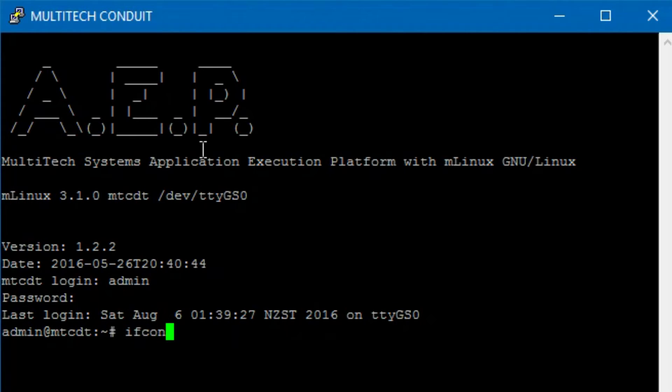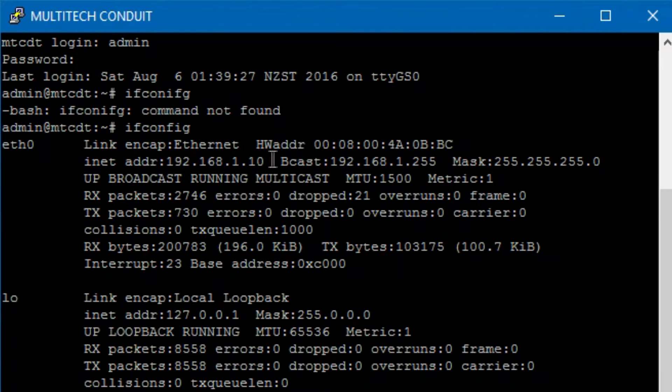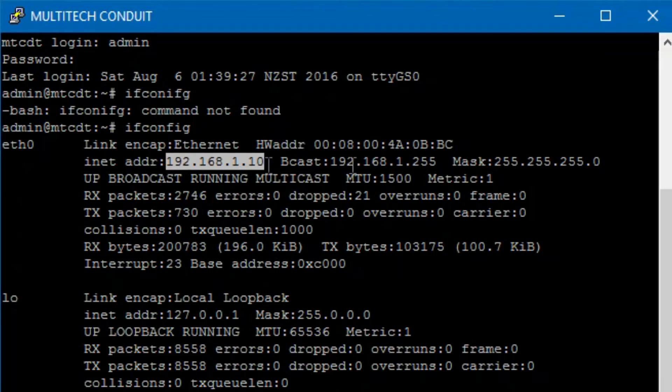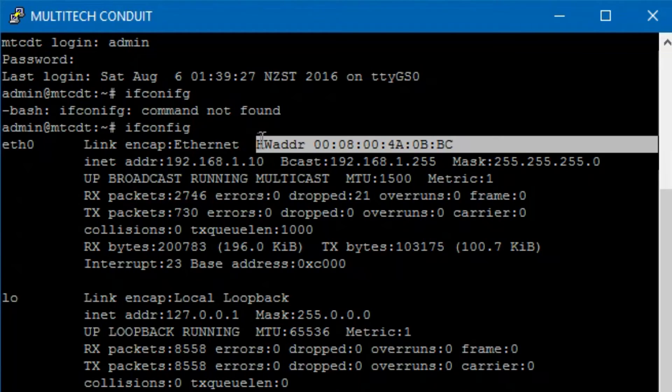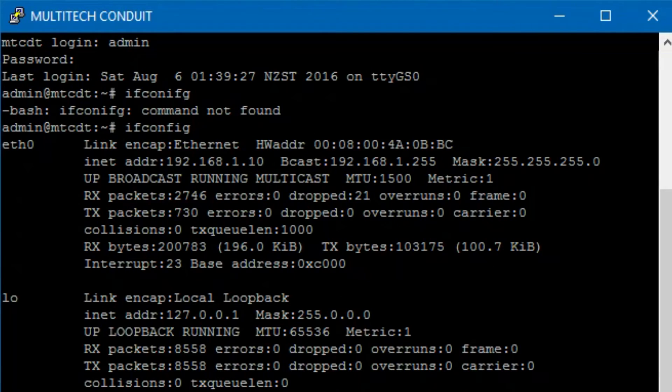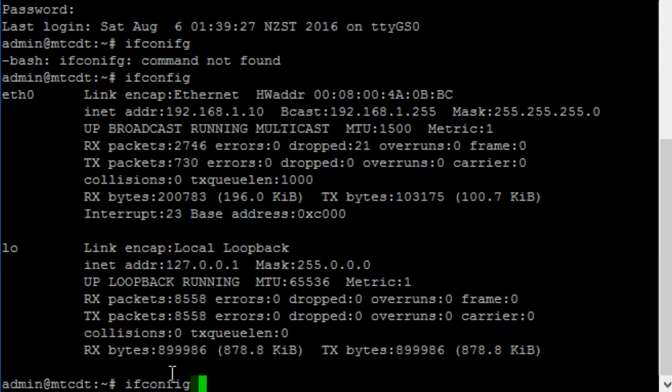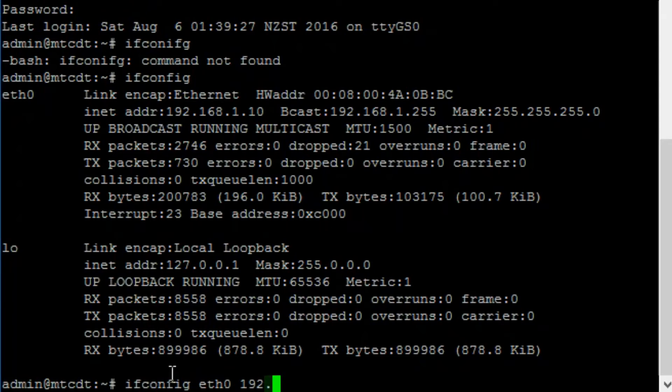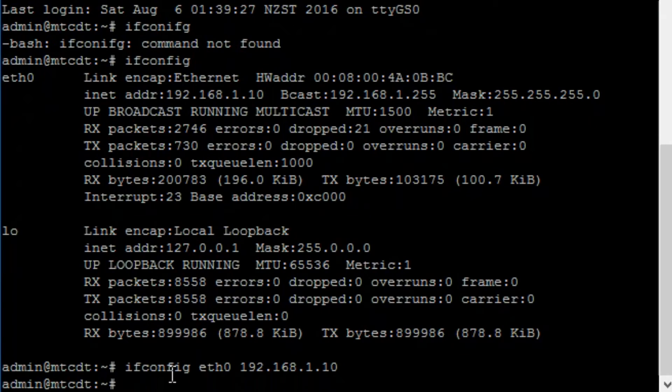Type ifconfig to find out the IP address of your Conduit. In my case it is 192.168.1.10 and the MAC address is shown as follows. And if it is different, type ifconfig eth0 192.168.1.10 or whatever IP address that you are going to give it.